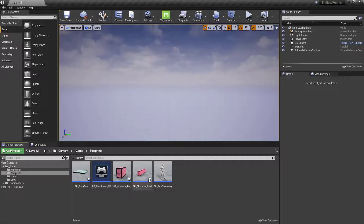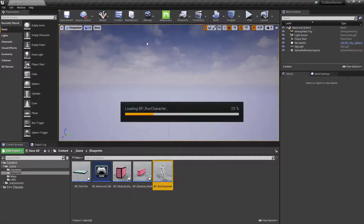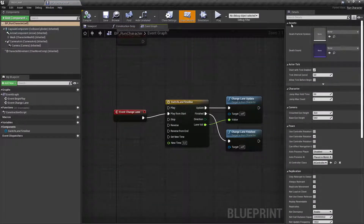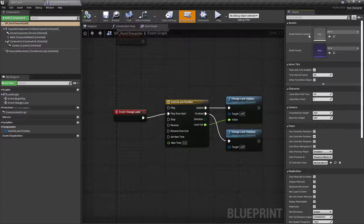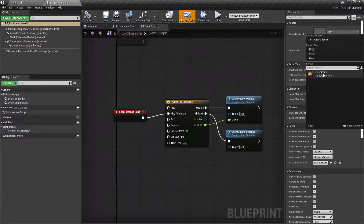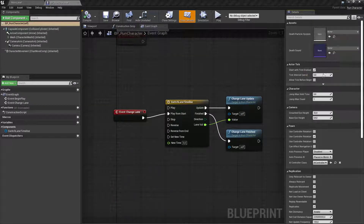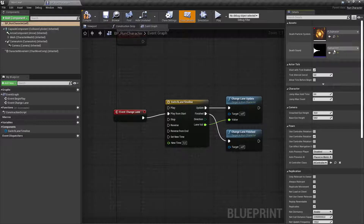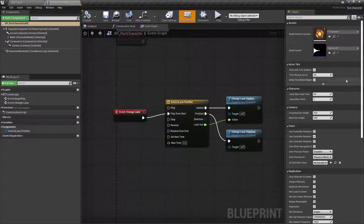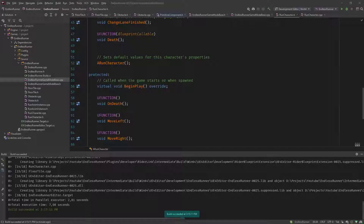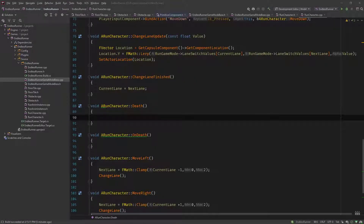Go to the editor, go to our run character. Under our assets category, we can now set the particle system and death sound. So we select the explosion particle system and the explosion sound. Compile this, save it — this is hooked up now. So let's go back into code.